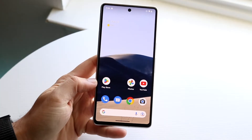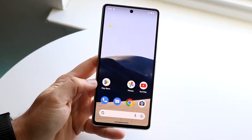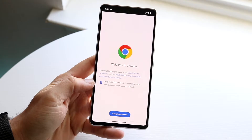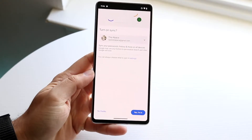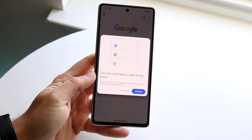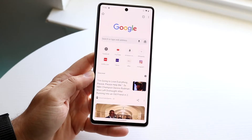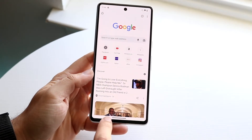So in this case we'll open up the Play Store and also open up Google Chrome at the same time. Once you have them open, all you want to do is get into your multitasking panel.